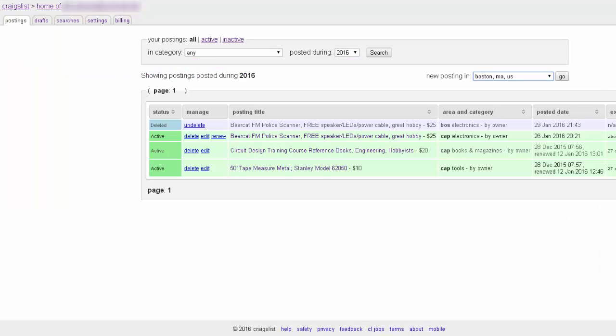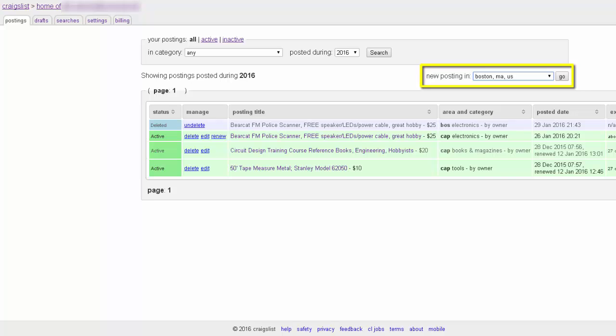The very first thing to do is to log into your account and get to your account page. To make a new post, just select the location nearest you from the New Posting In drop-down box. That's located in the upper right-hand corner of your account page. For our example, I'll choose Boston.